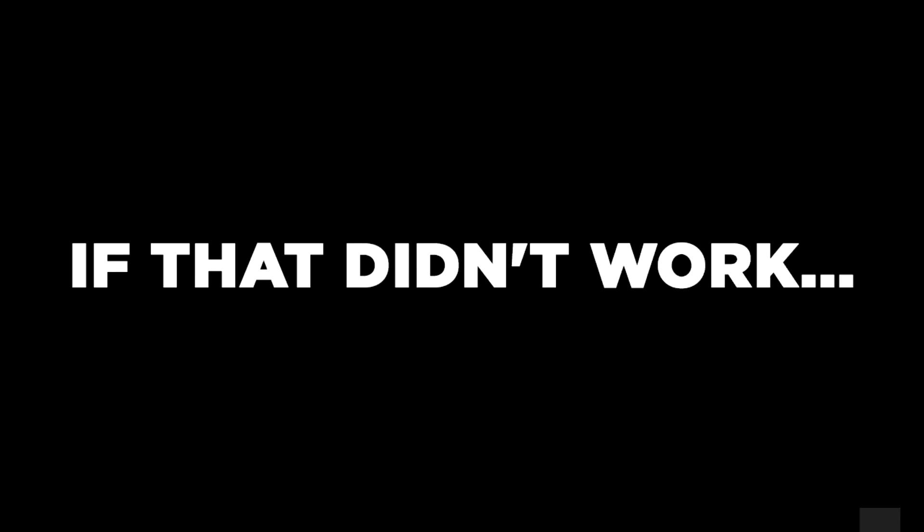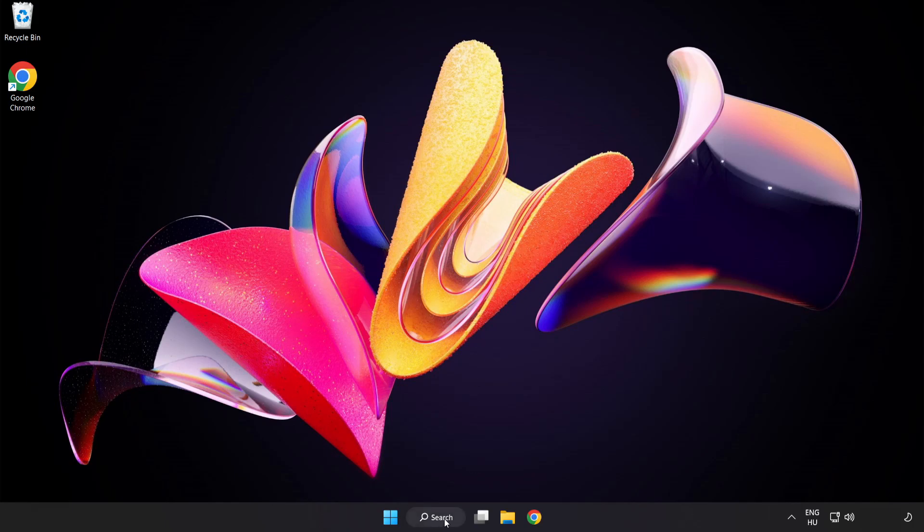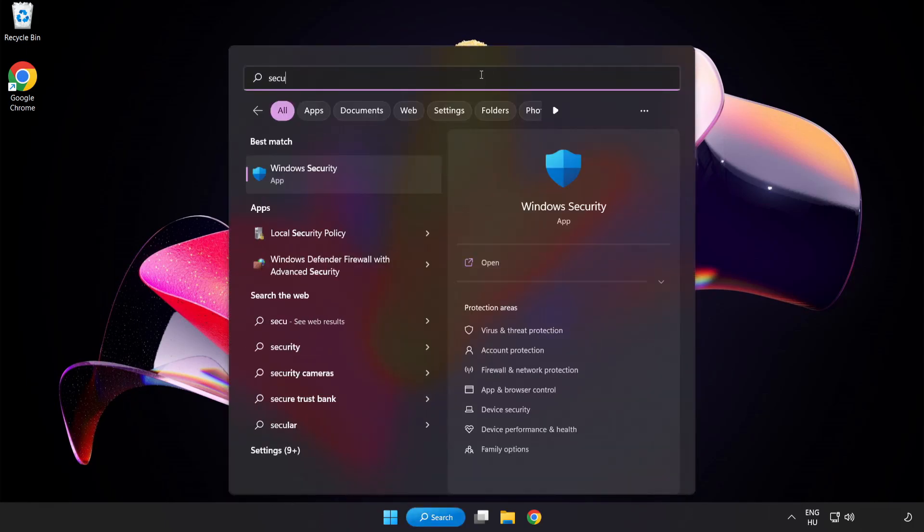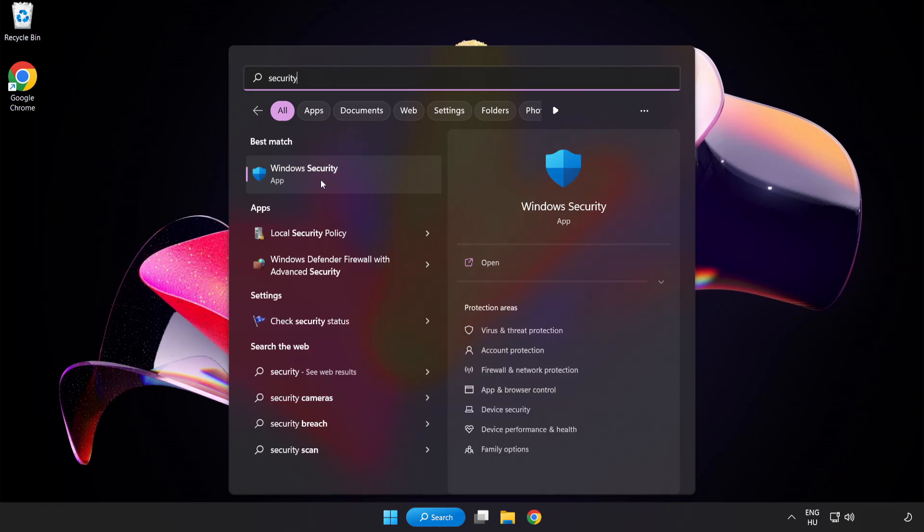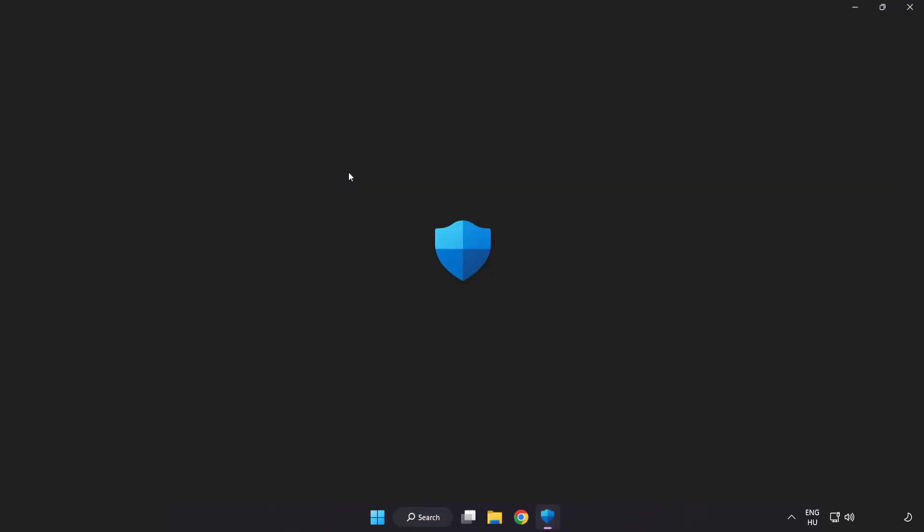If that didn't work. Click Search Bar and type Security. Open Windows Security.